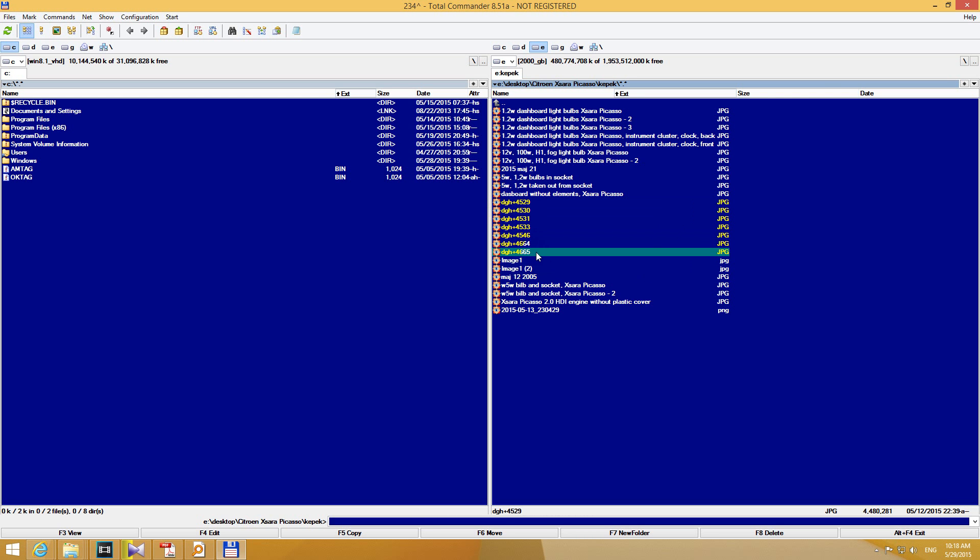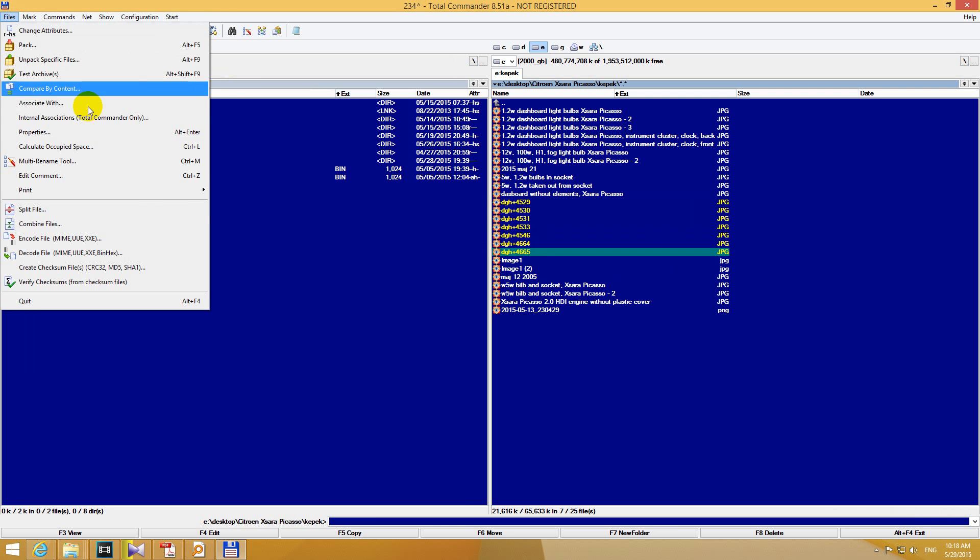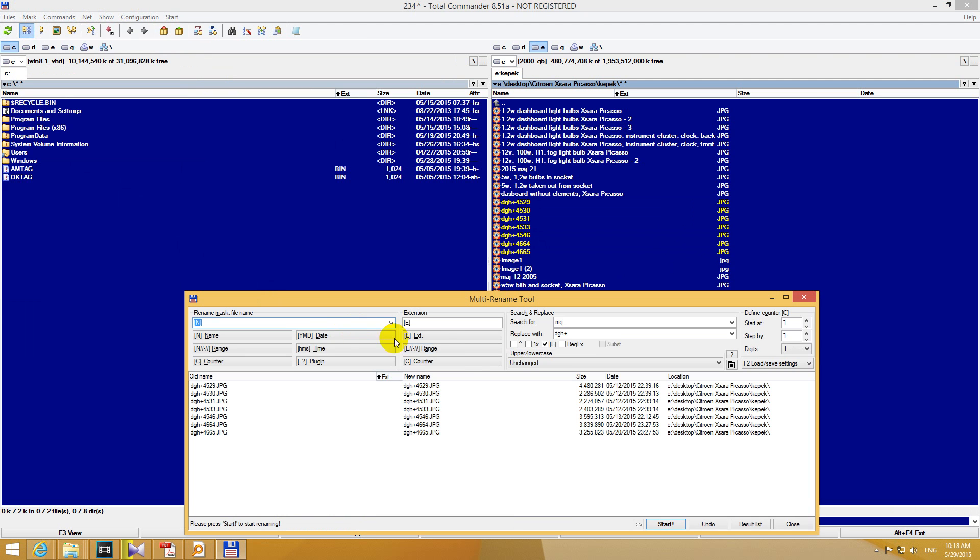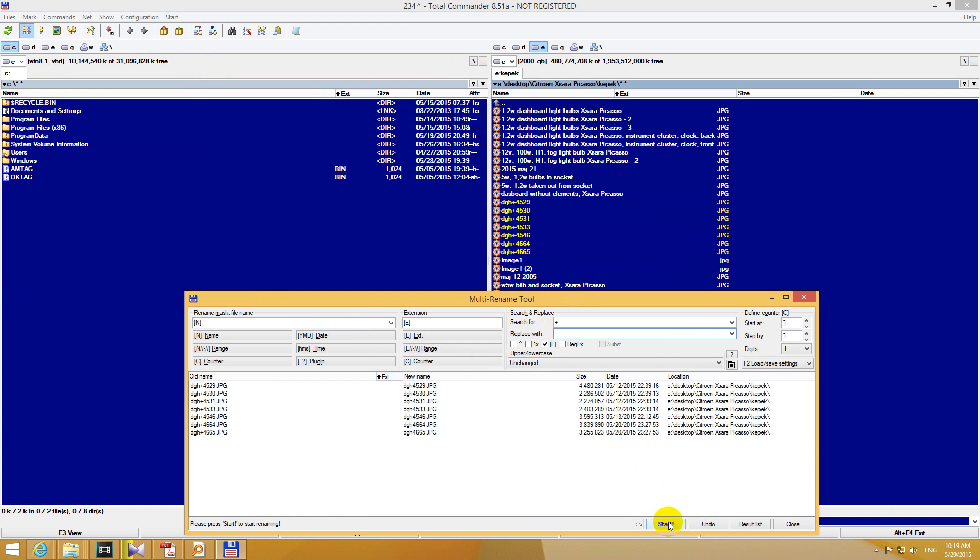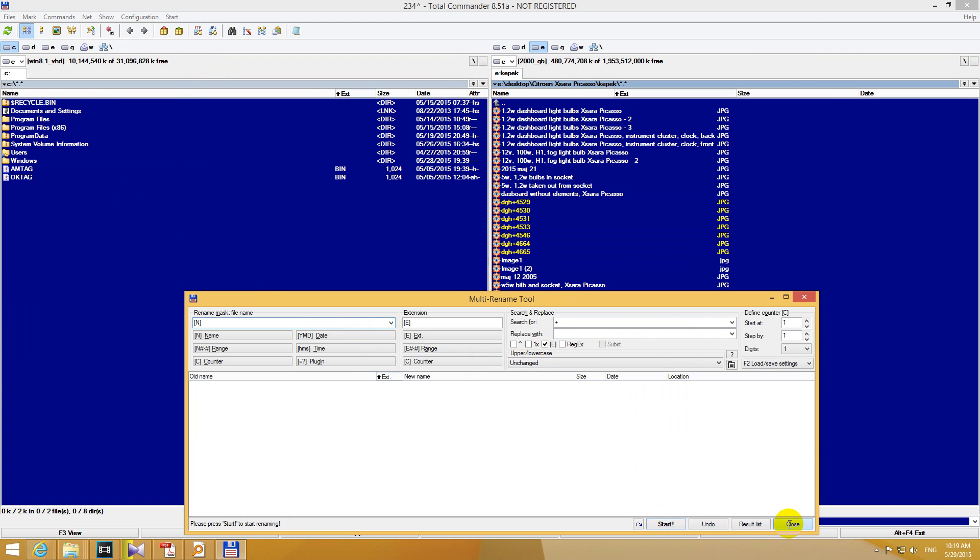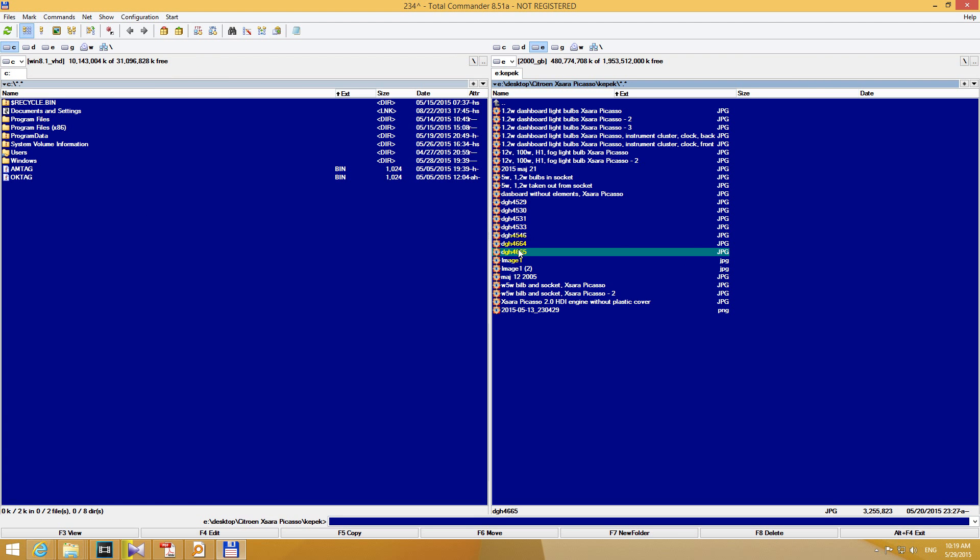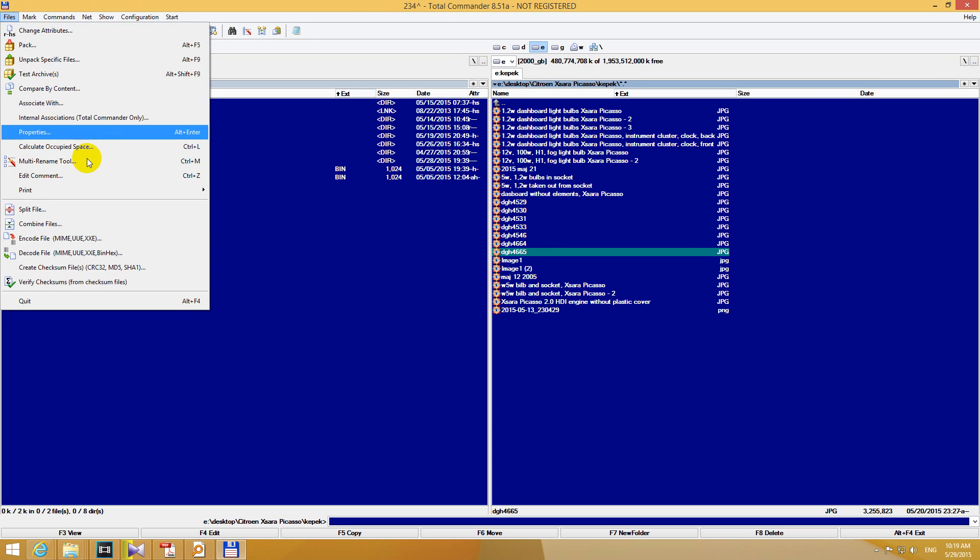You can use this tool even to remove one letter. Multi-rename tool for example instead of the plus let's type in nothing. So replace with nothing. Start and the plus disappeared only. That's the multi-rename tool in Total Commander. And thanks for watching. Bye bye.